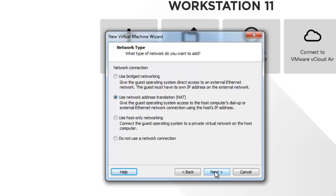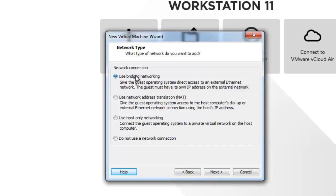In our case we will be selecting bridged so that we can also communicate with the outer network. I will be selecting bridged which is directly connected to our physical network as a physical network adapter and also getting the IP right from our switch. I will click next.